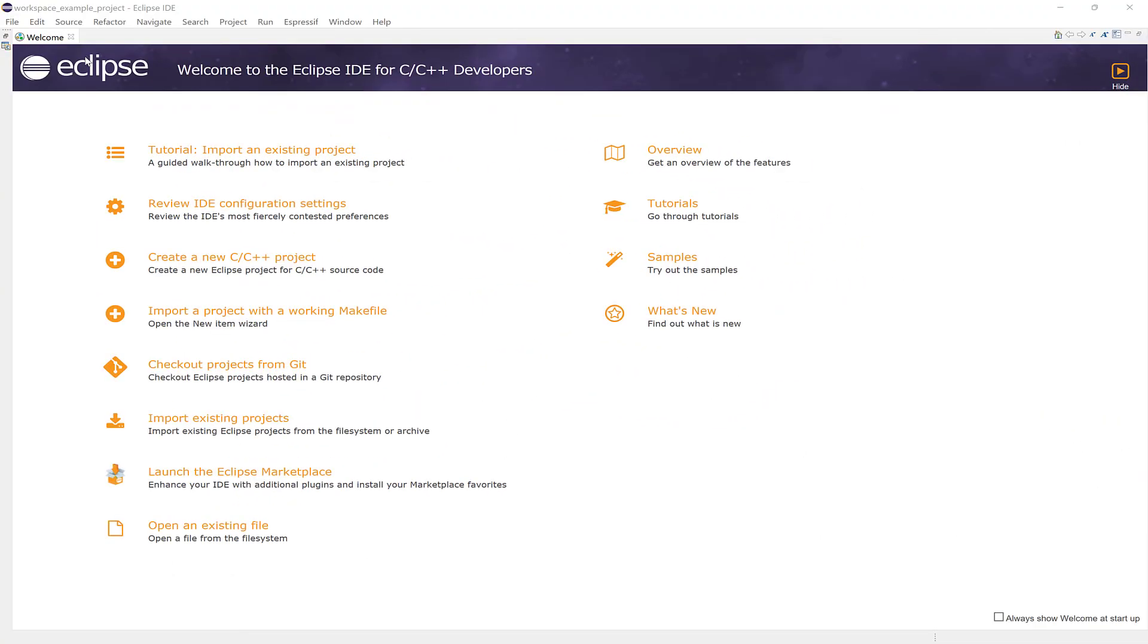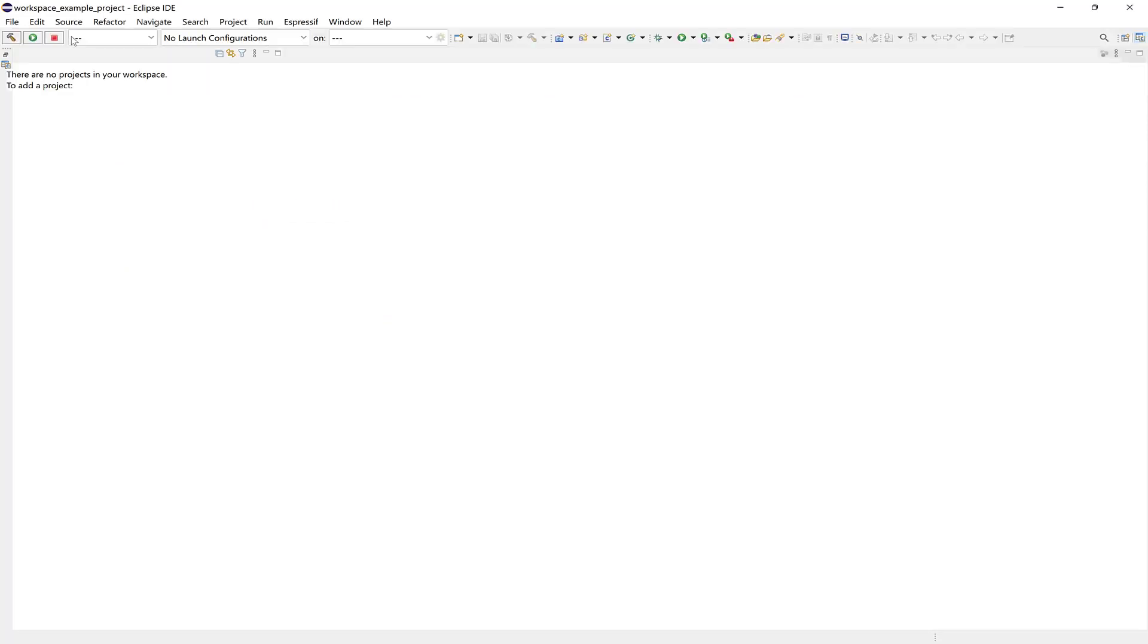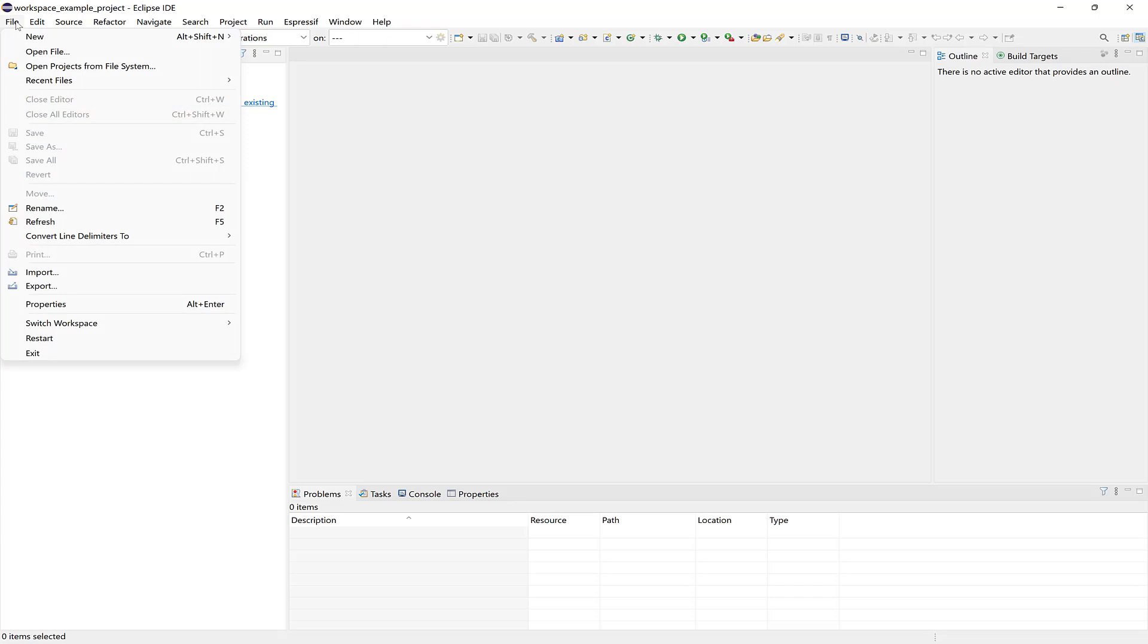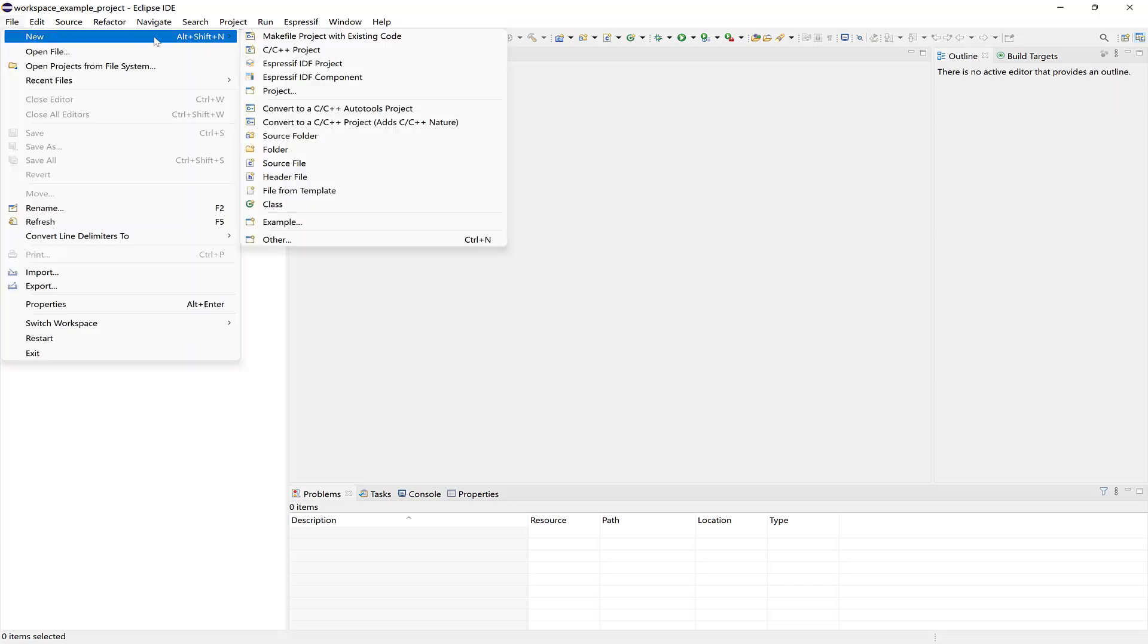Another convenient way to access the examples is directly from the ESP-IDF Eclipse. Here I've created a separate workspace just to demonstrate how to access the examples. First I'll close this welcome tab, and then I'll go to File, New, Espressif IDF Project.